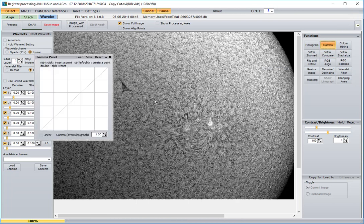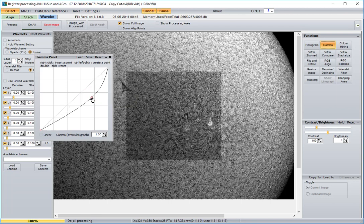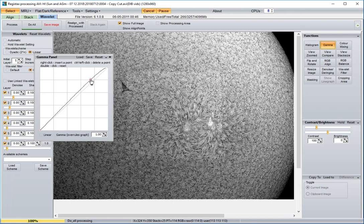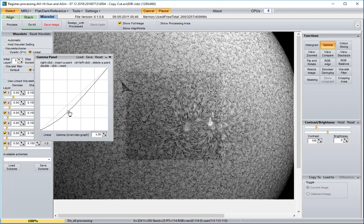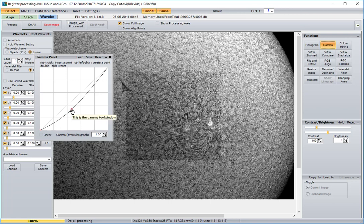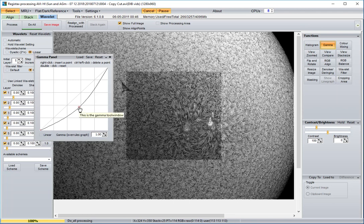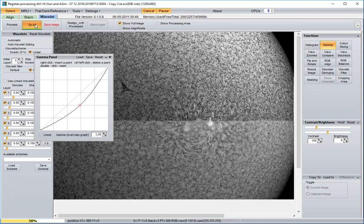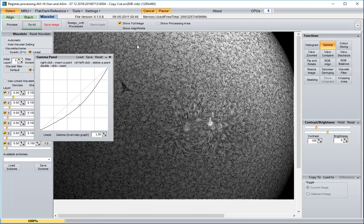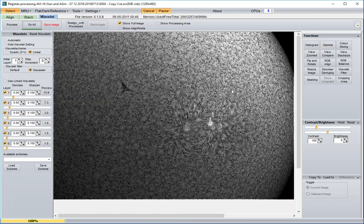Gamma is another one you can adjust by dragging the line. Make it brighter, darker. Again, this is a matter of personal preference on how you want to adjust the image using the gamma. Let's try that for now. Do all, close gamma.